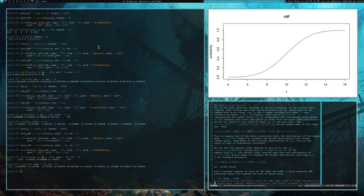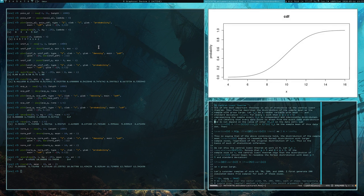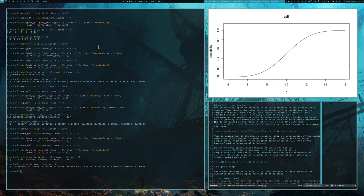Hey everyone. Alright, last discussion for this lecture is the Central Limit Theorem, one of the most important theorems of all statistics, the Central Limit Theorem.